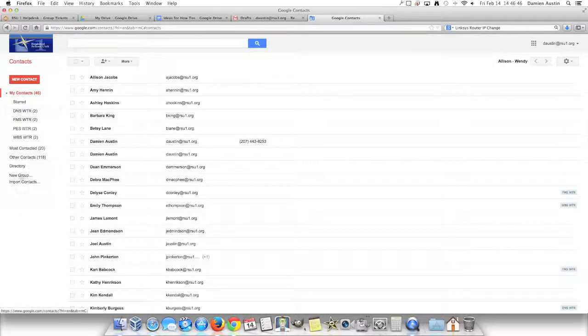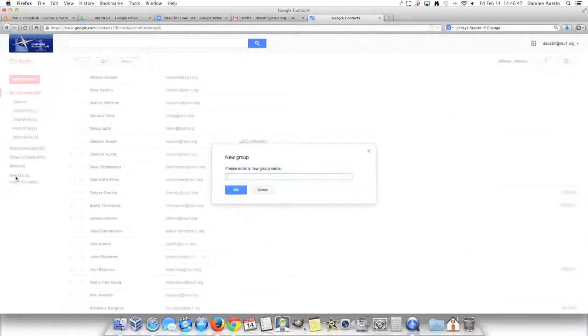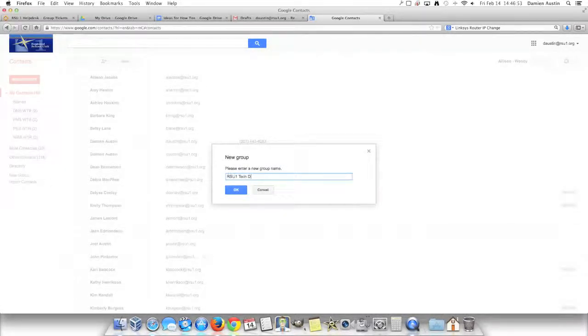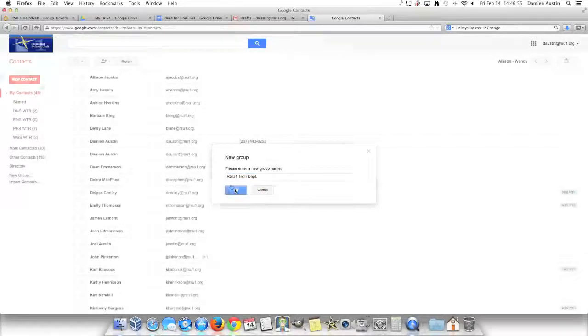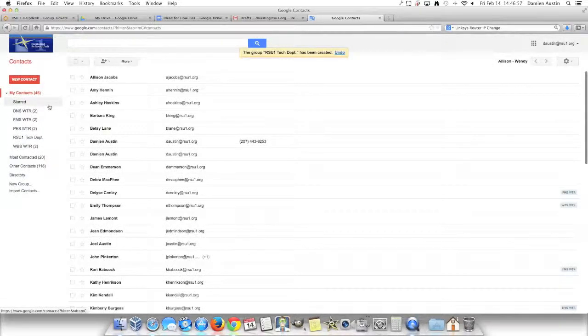Now select New Group. I'm going to create a new group that includes the entire RC1 technology department.